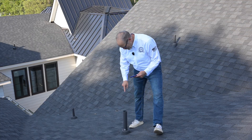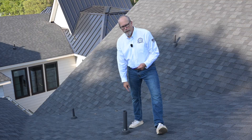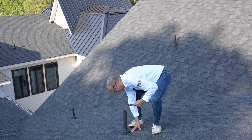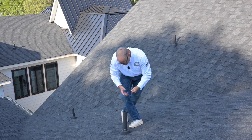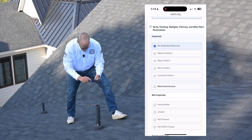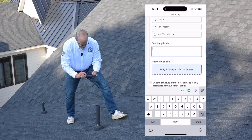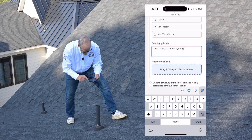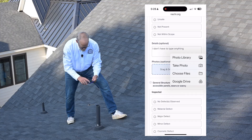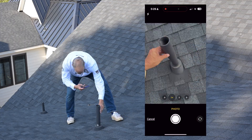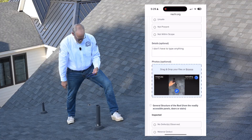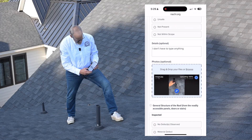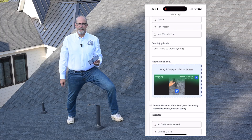According to the standards of practice, I'm required to inspect the vents. This is a vent pipe here, probably coming from a bathroom underneath. The flashing around it is in good shape — it's fastened, well sealed, no damage, looks good. I'm going to mark no defects observed. I don't have to type anything. I can take a picture, use that photo and upload it — and it's uploaded. It's as easy as that.